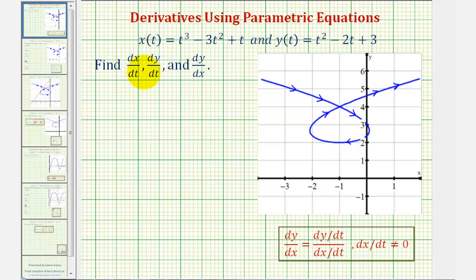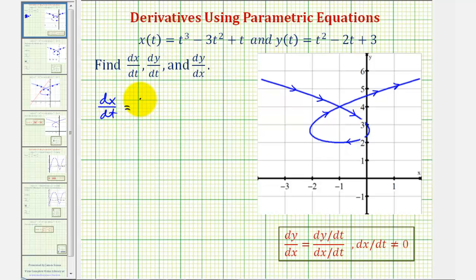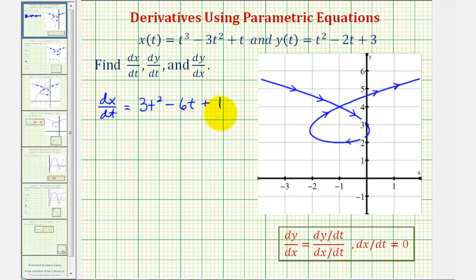Let's begin by finding dx/dt. Because x is already a function of t, we apply the basic power rule. The derivative of x with respect to t would be the derivative of t cubed, which is three t squared, minus the derivative of three t squared, giving us minus six t, plus the derivative of t, which is one.